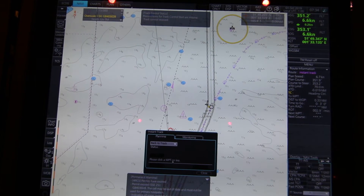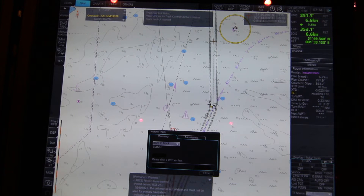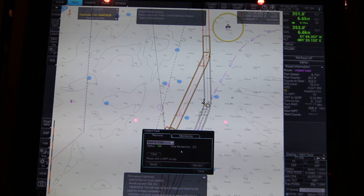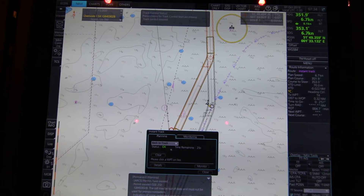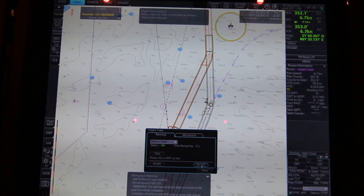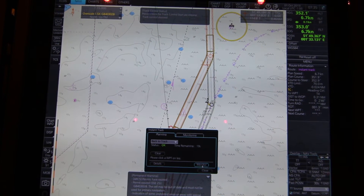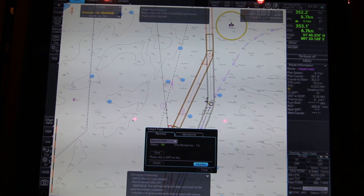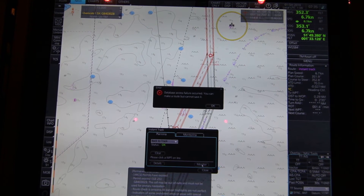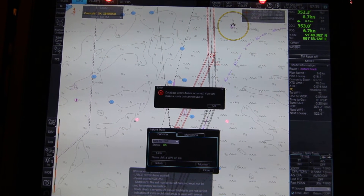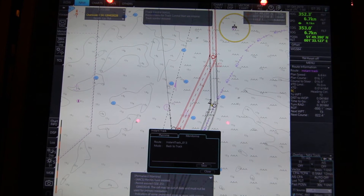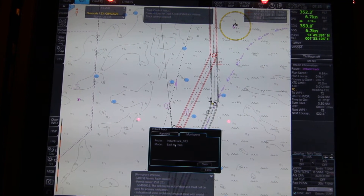And it says: please click a waypoint on the leg. So I would choose here. And now it says OK status — time remaining until... — and then I click confirm. OK. And now we are on the back to track function.